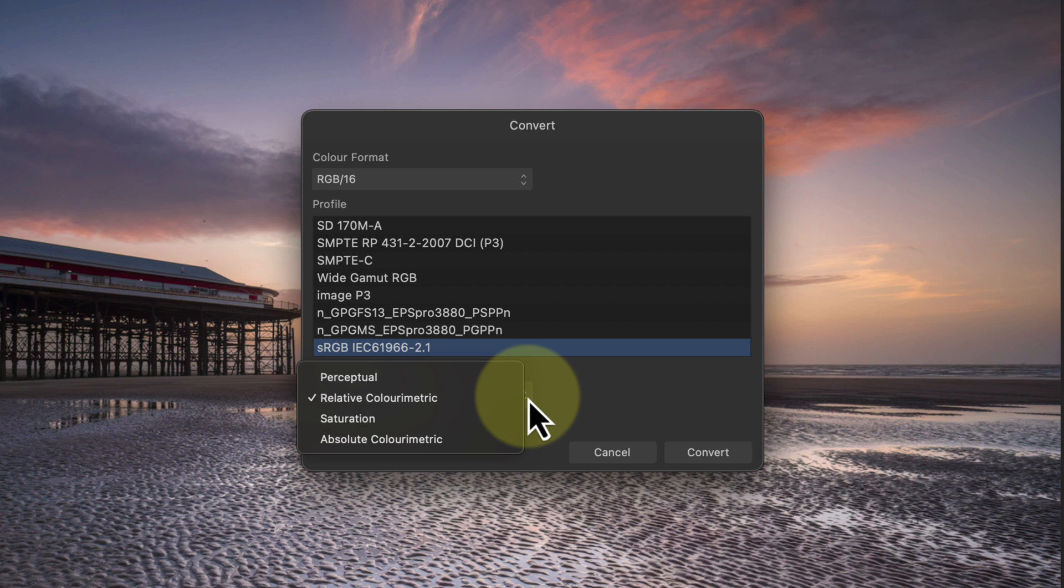The two main options that we might use with photography are perceptual and relative. With the relative rendering, the colors outside of sRGB are converted to the nearest sRGB colors. If you have a lot of out of gamut colors in an area, a relative rendering intent could cause colors to bleed into each other.